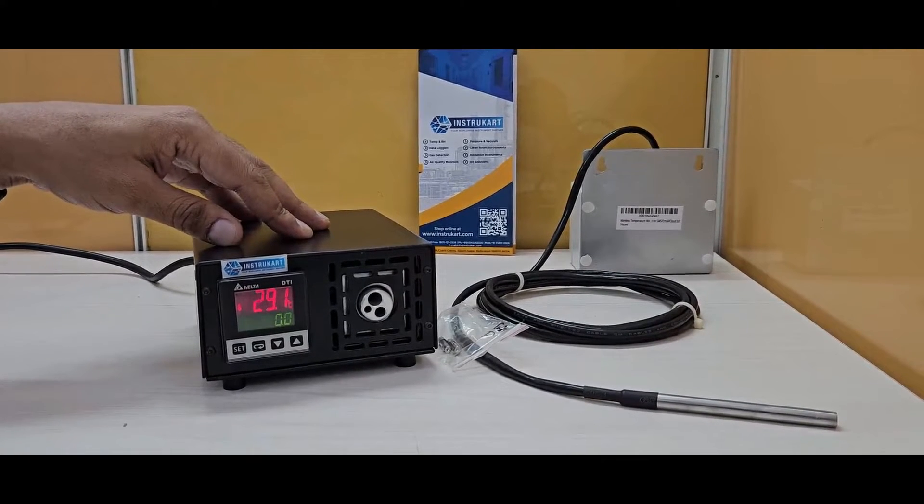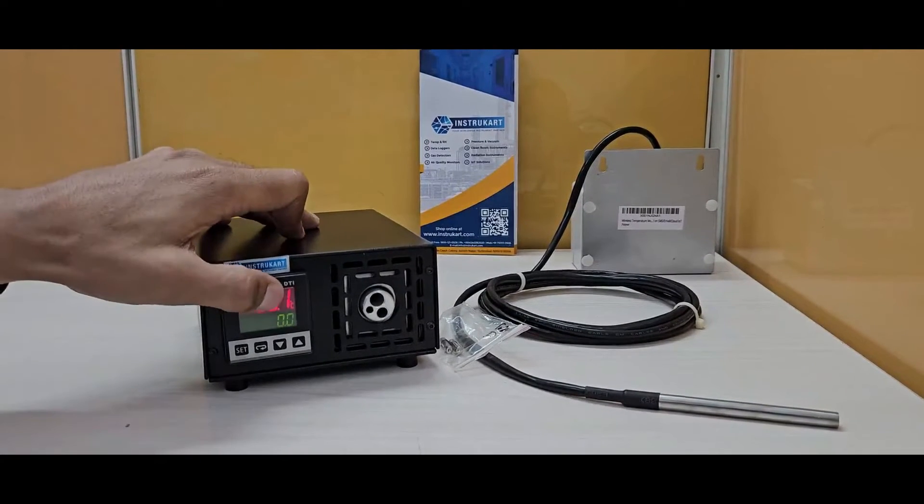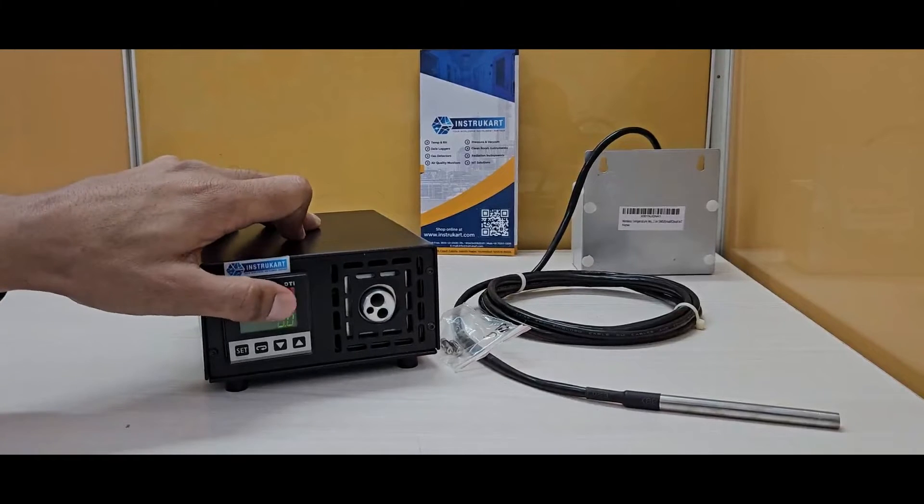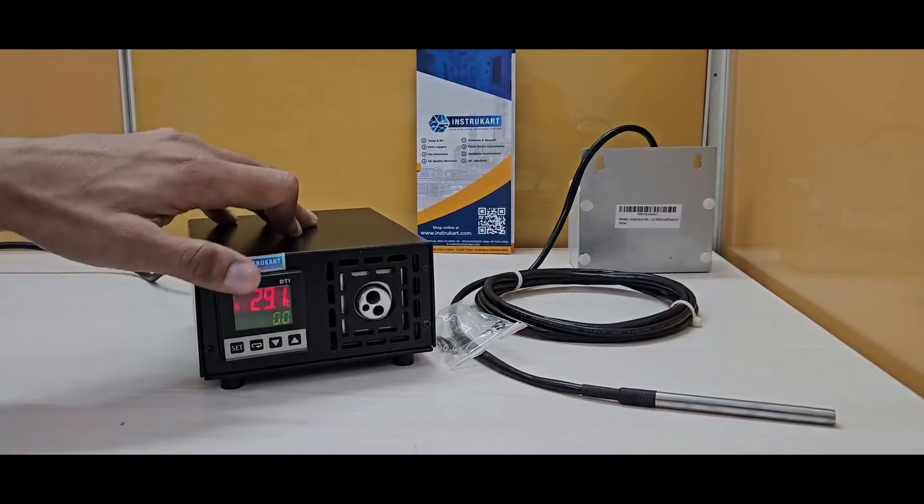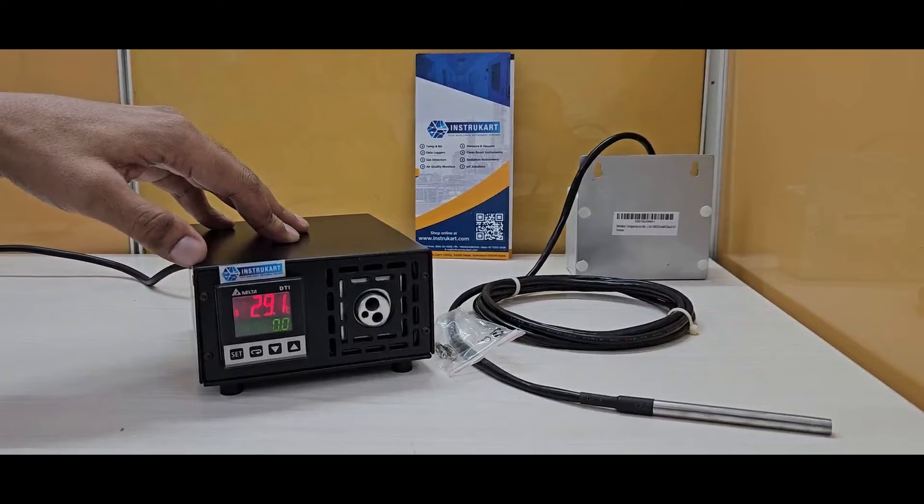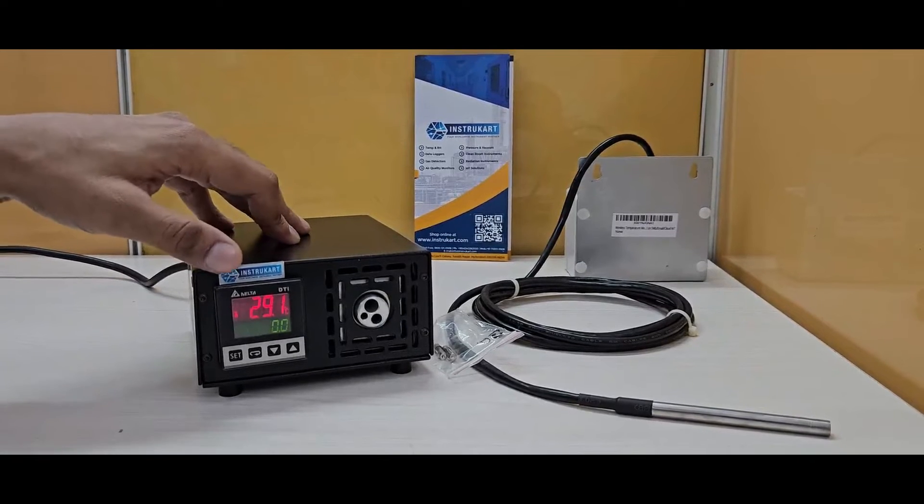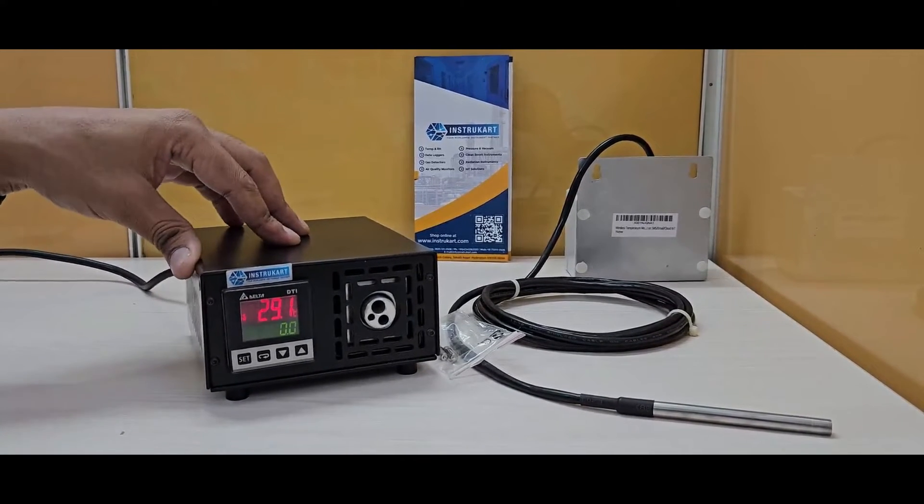The resolution is 0.1 degrees Celsius, as you can see, and the units are switchable between Celsius and Fahrenheit for different geographies.